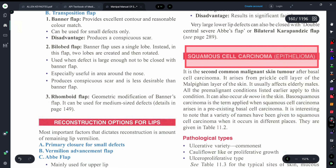Let's discuss what squamous cell carcinoma is. It is called squamous cell epithelium carcinoma. It is the second most common skin tumor after basal cell carcinoma. It arises from the prickle cell layer of the Malpighian layer of the skin, and is seen commonly in elderly males.